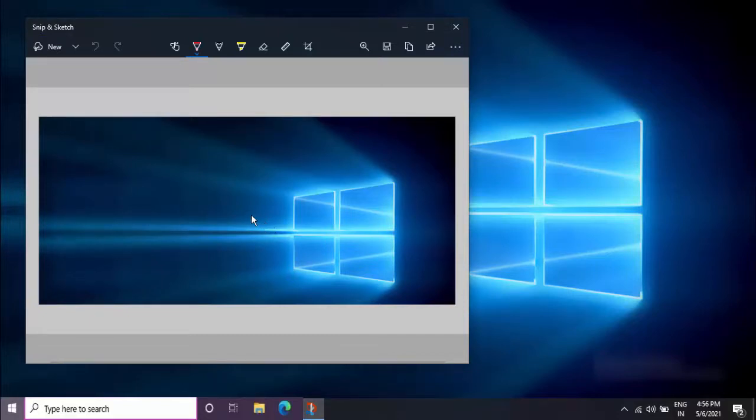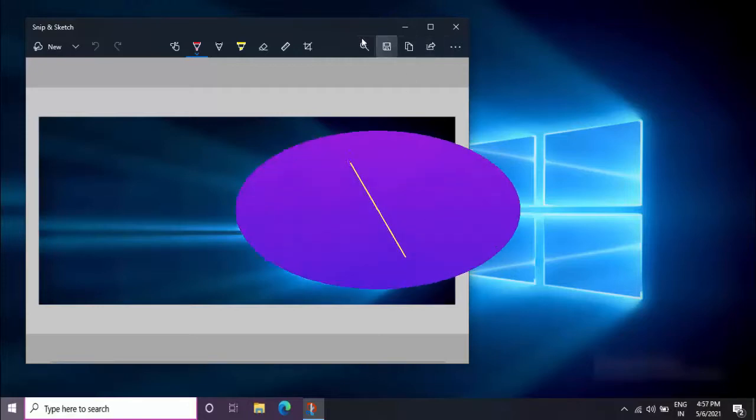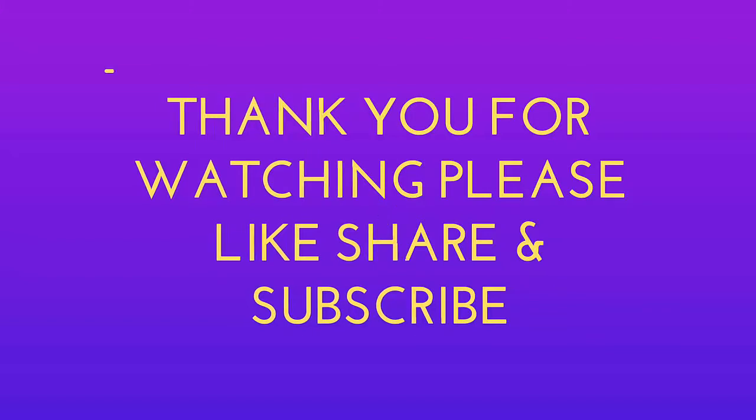With the help of Snip and Sketch tool, you can easily capture the screenshot without using keyboard shortcut keys on your Windows 10. So that's it for today guys, this is a short and very simple video. Hope you enjoyed this.